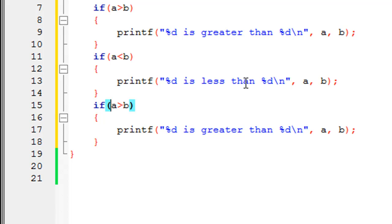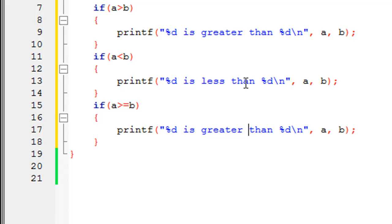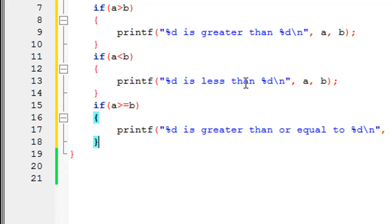The third relational operator is greater than or equal to. This checks if five is either greater than four or equal to four. Since five is greater than four, this condition evaluates to true and the printf gets executed. If the value of b were also five, the printf would still execute because five equals five. You type the greater than symbol followed by the equal to symbol, and change the printf message to '%d is greater than or equal to %d'.